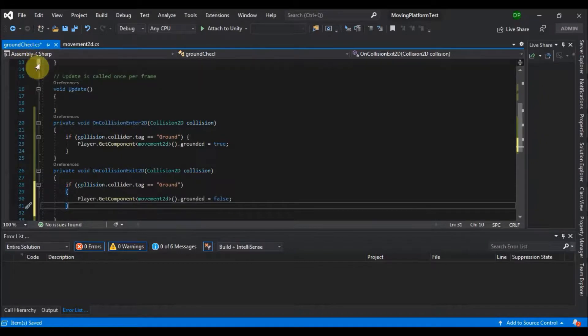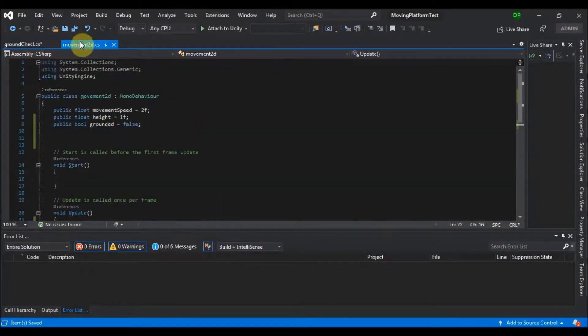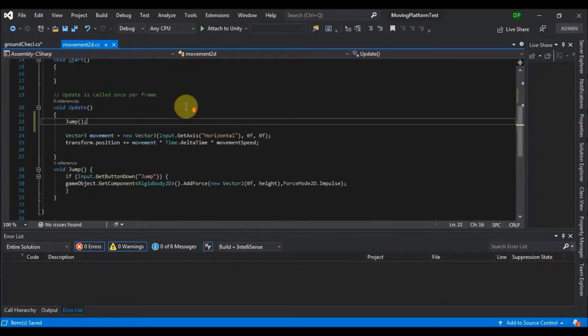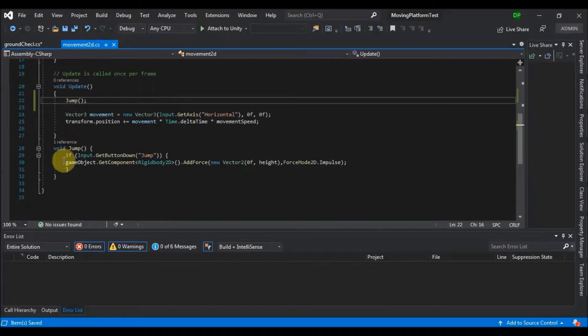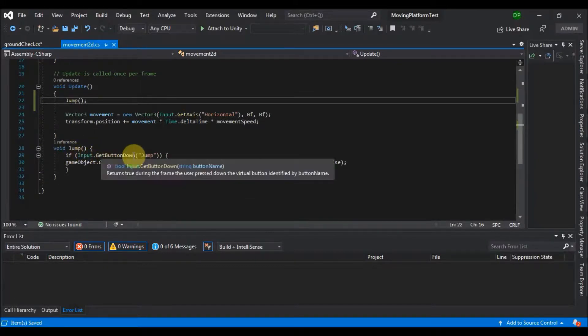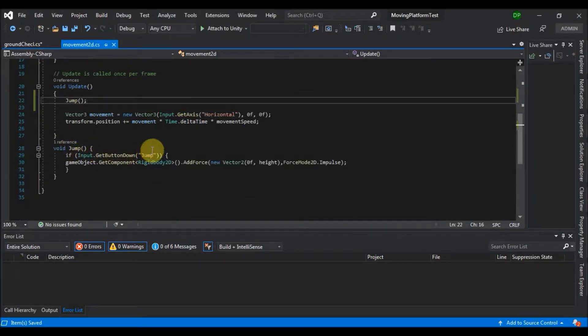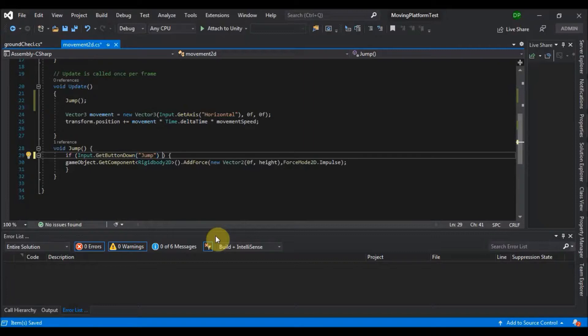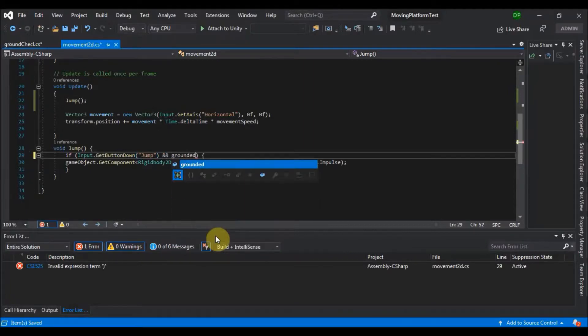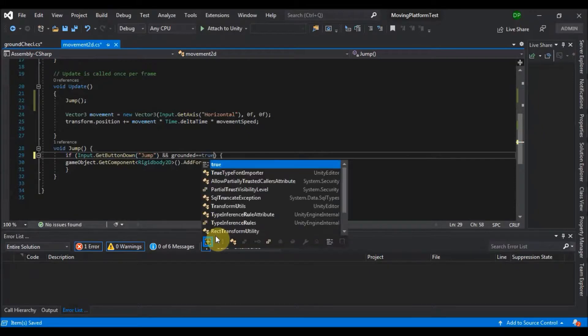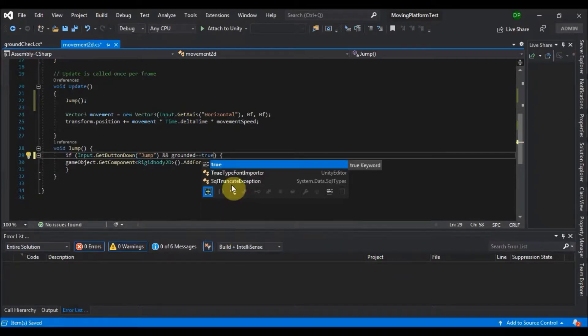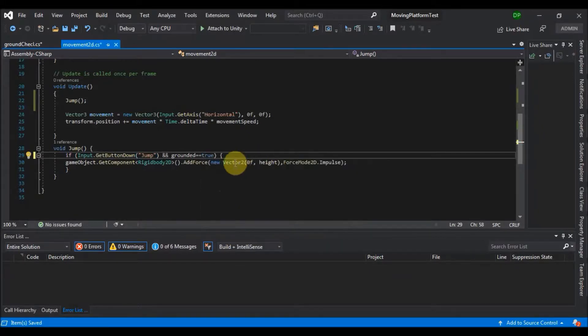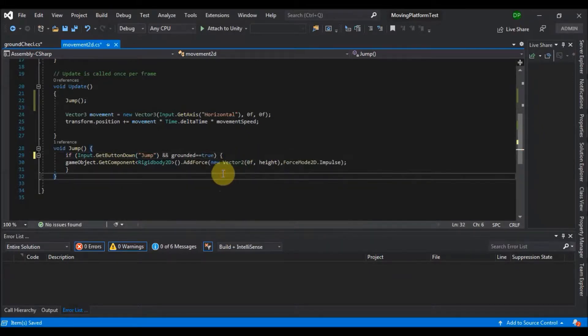Now we go back to our movement 2D script and in our jump function where we check which button is pressed, we add another condition and that is grounded is equal to true. And that's it. Save that and go back to unity.